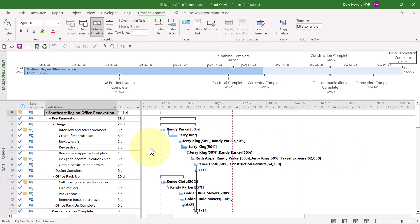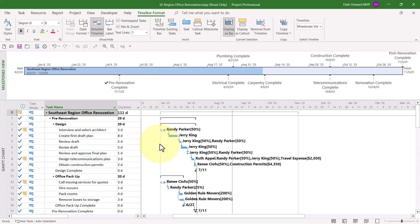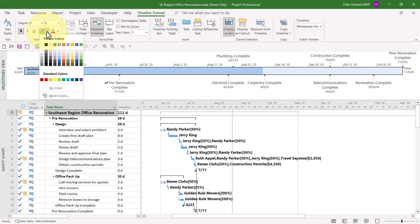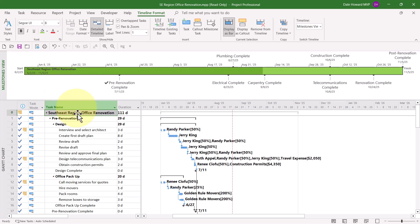Now I'd like to spiff up the appearance of this view by giving it some different colors. I'll select the bar representing the project summary task, then click the Background Color Pick List button and choose a light green color. That looks nice.